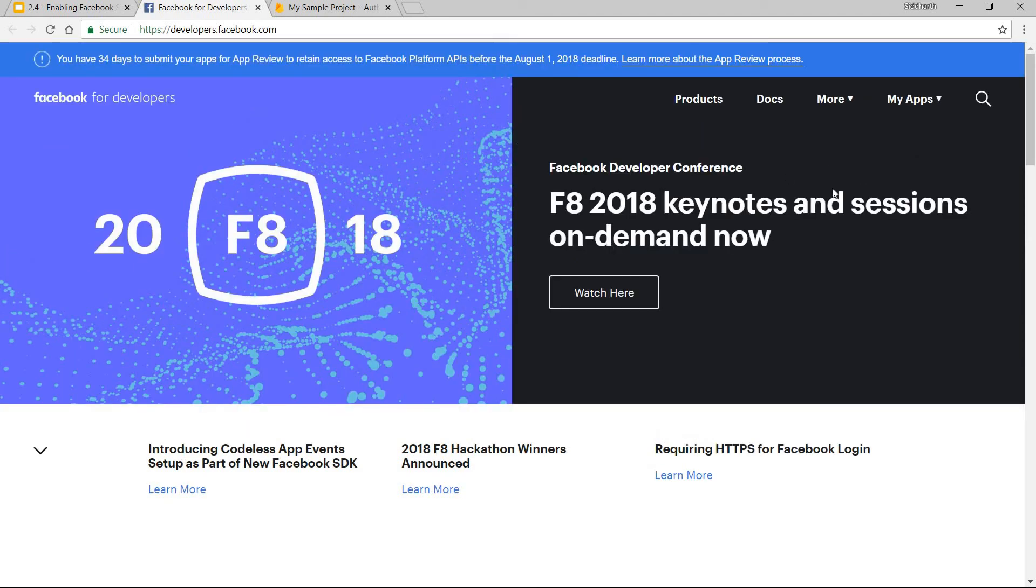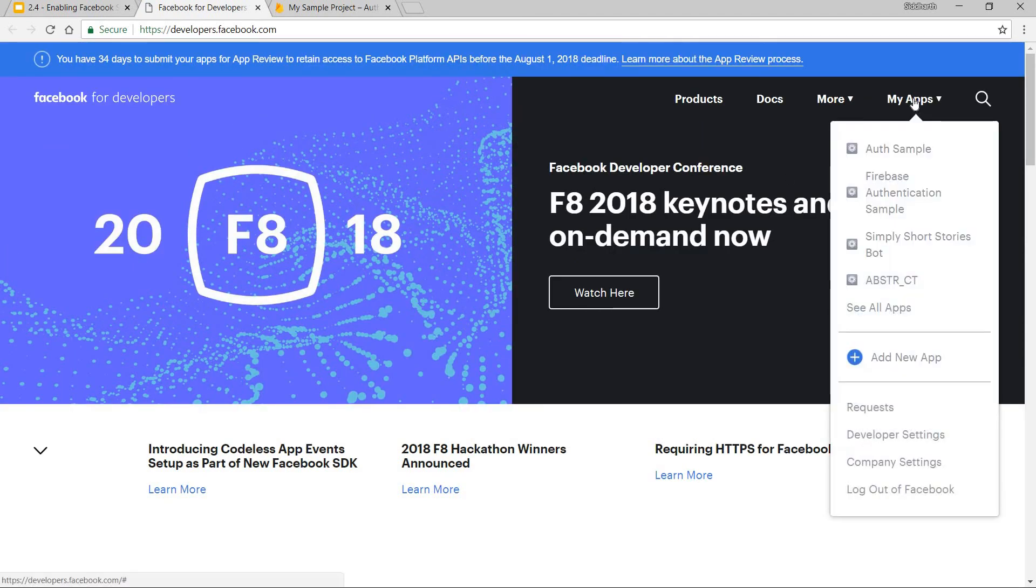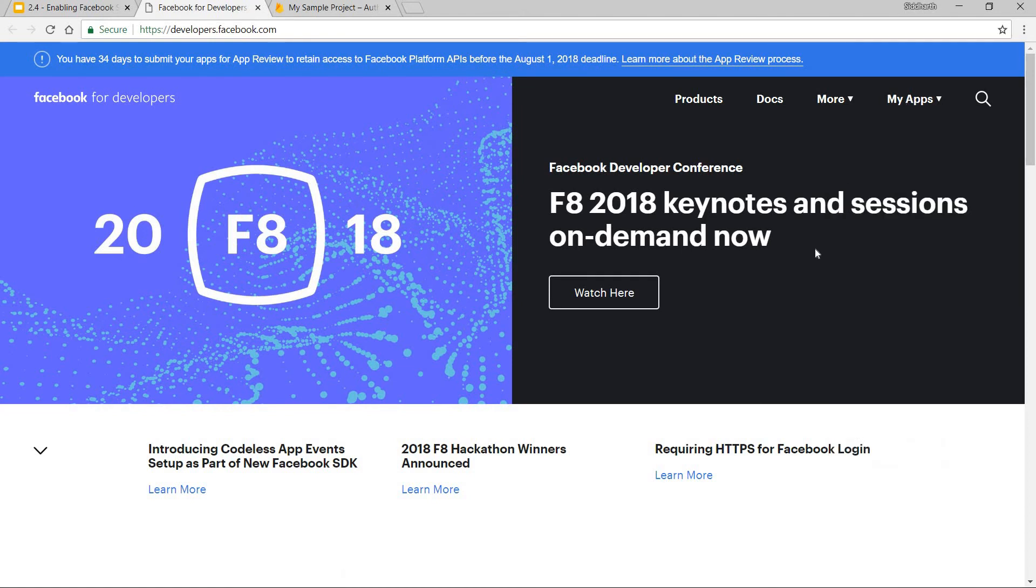Now I am already signed in so I will be seeing my apps menu right here. But if you are not signed in then you will see a sign-in link here. You will have to simply click on it and sign in via your Facebook credentials and then you will navigate to this page.